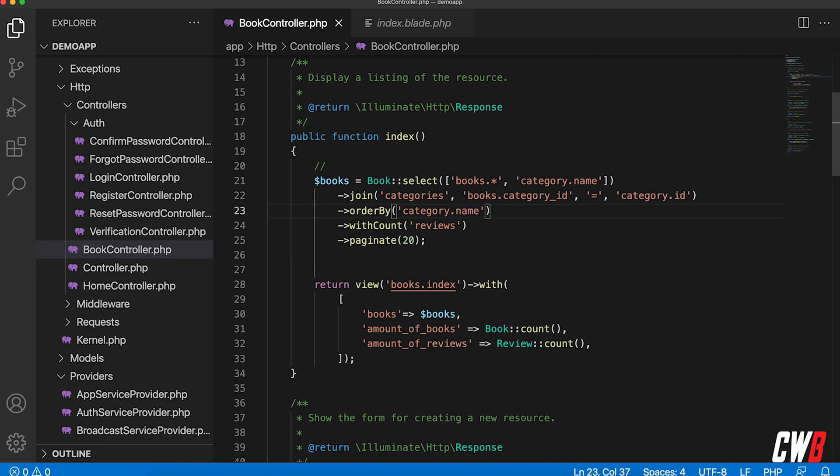All right. Save that. And I still have my with count here of the reviews. And by doing this order by before we get anything from our database, I'm still able to use pagination in here.